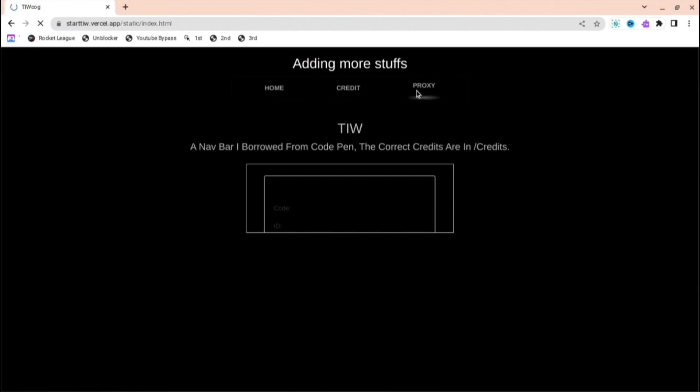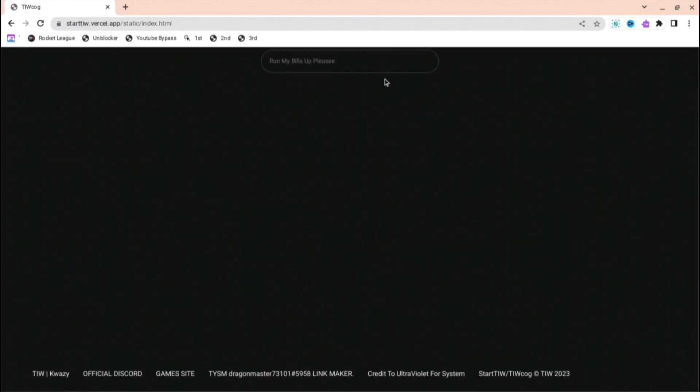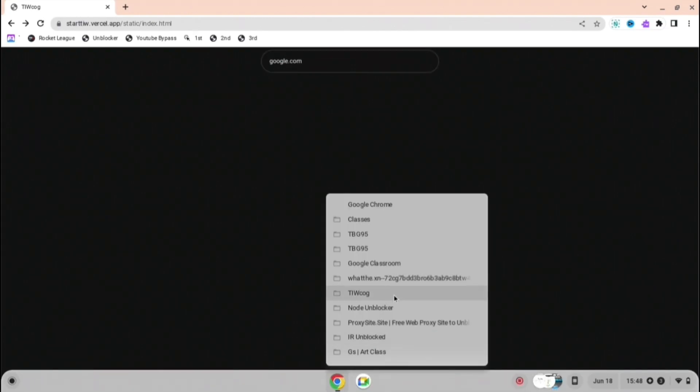And the next one is TIW where you just have to press proxy as you can see what I press, and then you search up whatever you want and it will direct you to the website that you want, which is quite good.